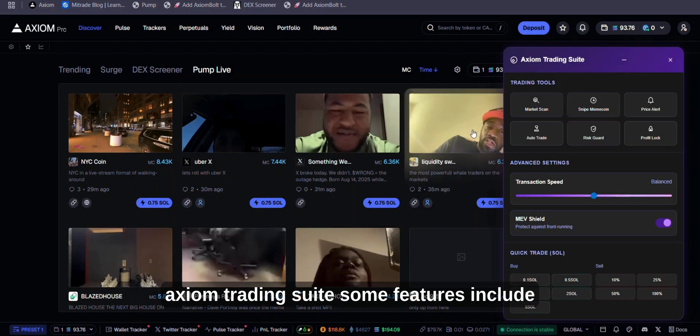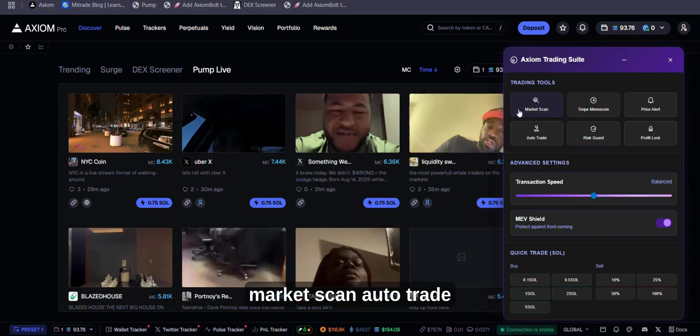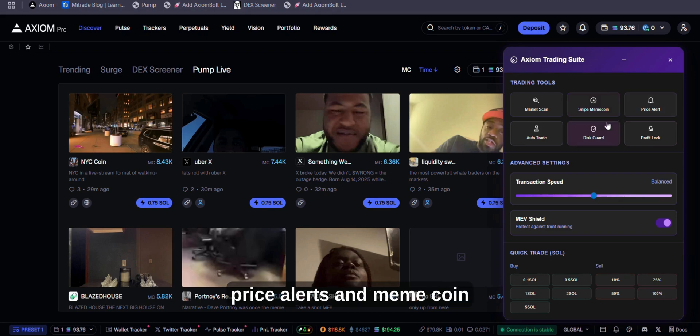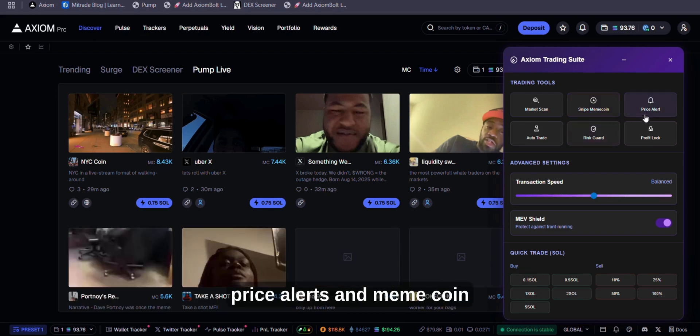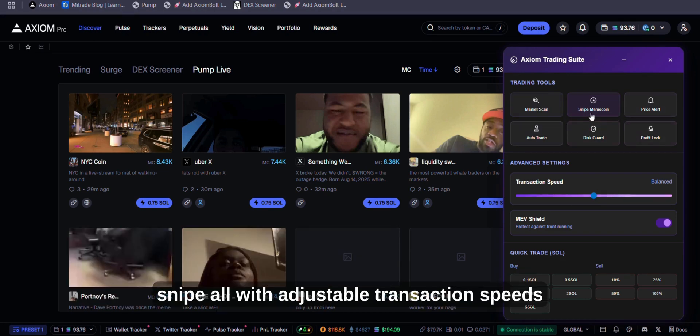Some features include Market Scan, Auto Trade, Risk Guard, Profit Lock, Price Alerts, and Meme Coin Snipe, all with adjustable transaction speeds.